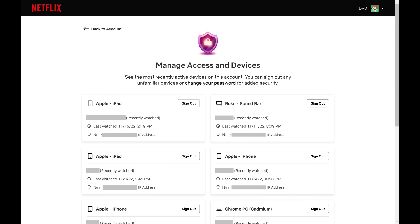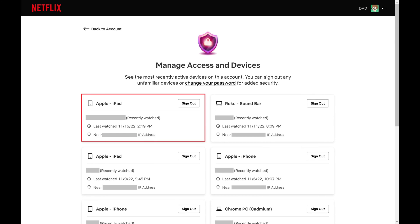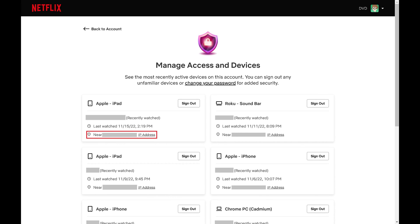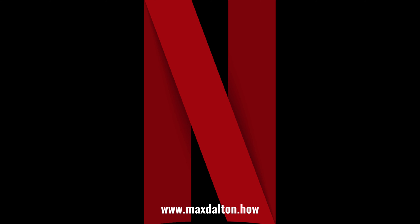Step 4: Associated with each device you can see the profile that was used when Netflix was last watched on that device, the city that device was near when Netflix was accessed, and you can click to see the IP address associated with that device when Netflix was last accessed.